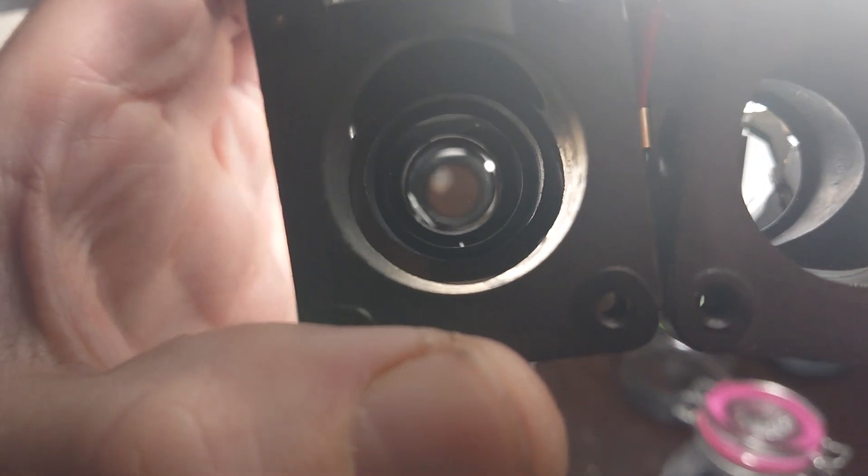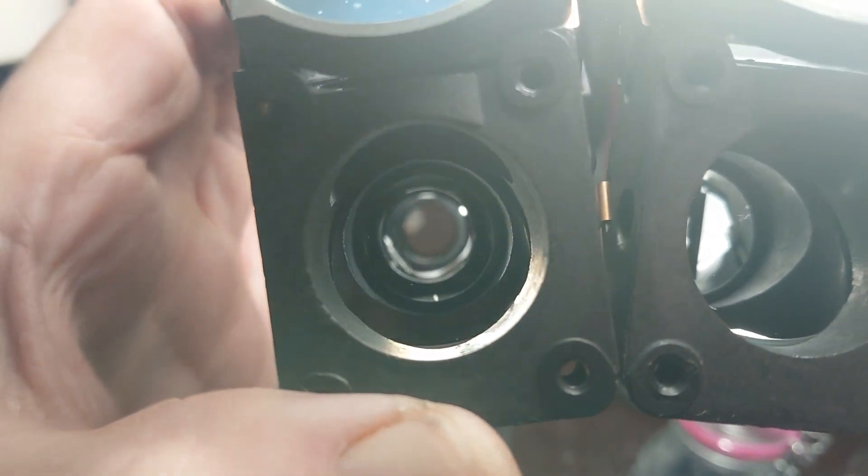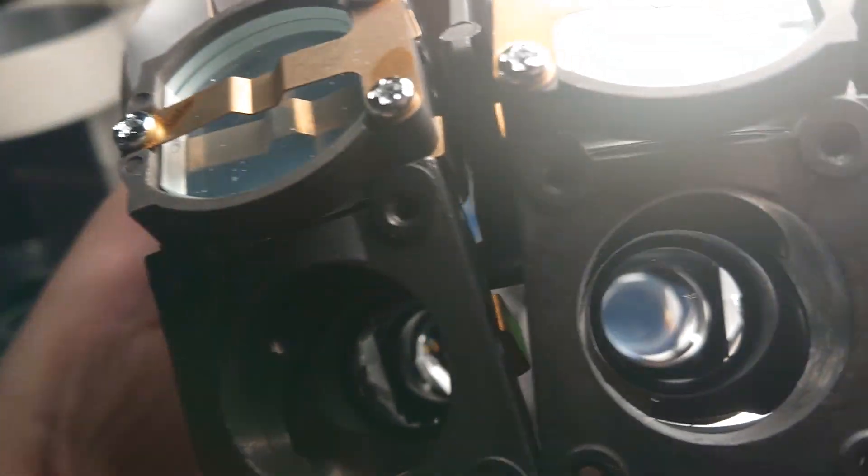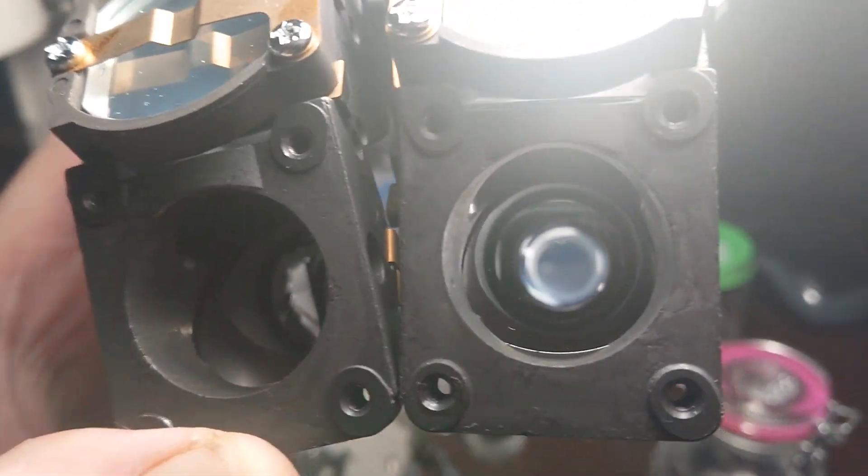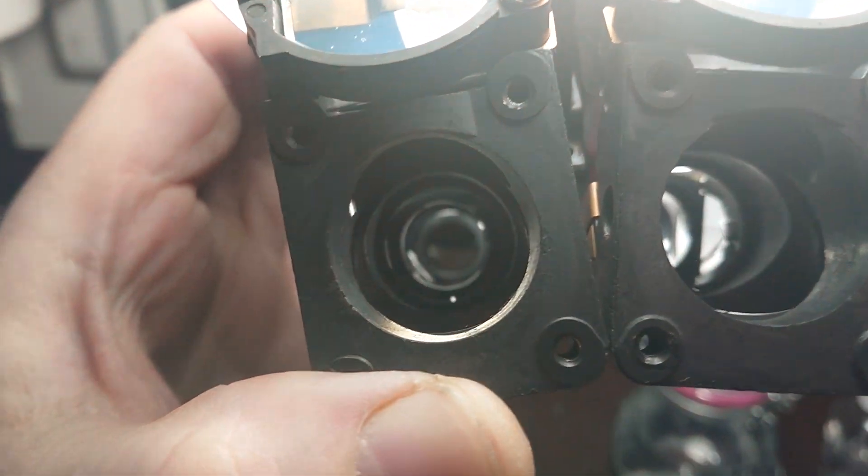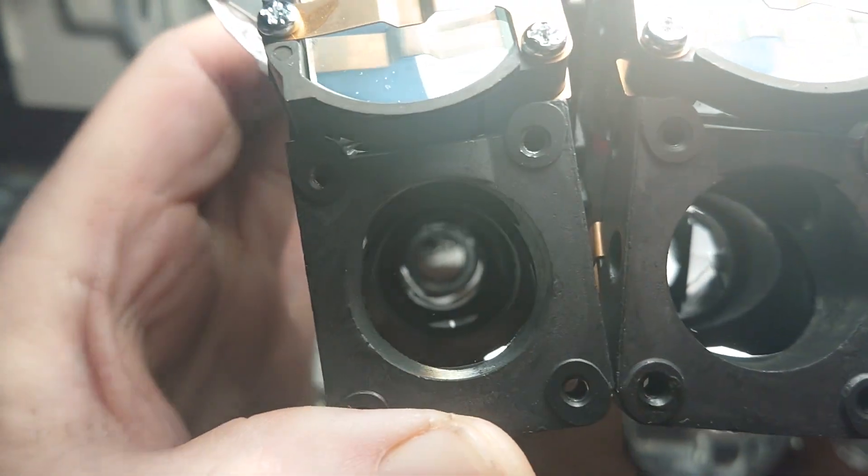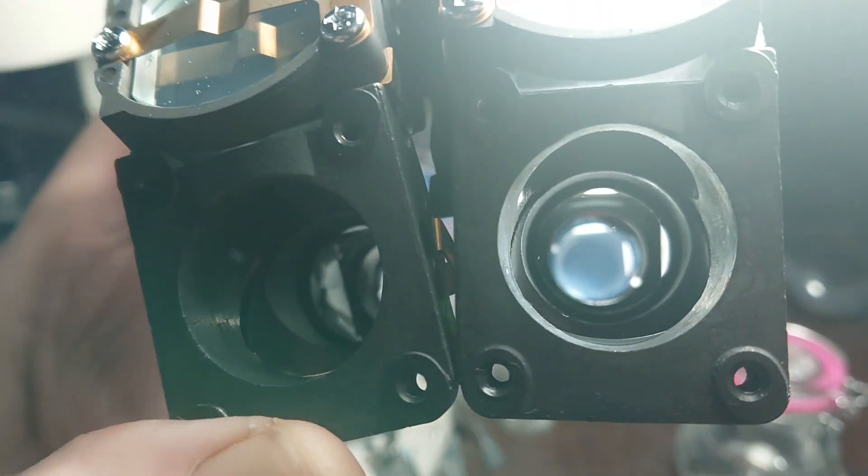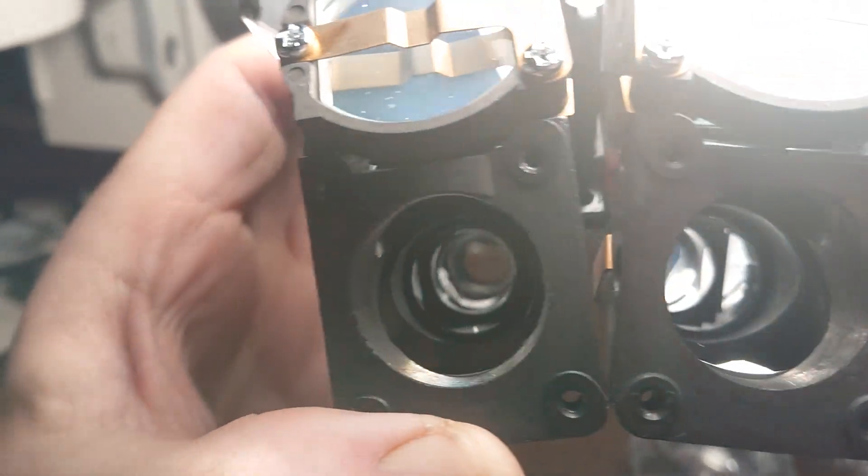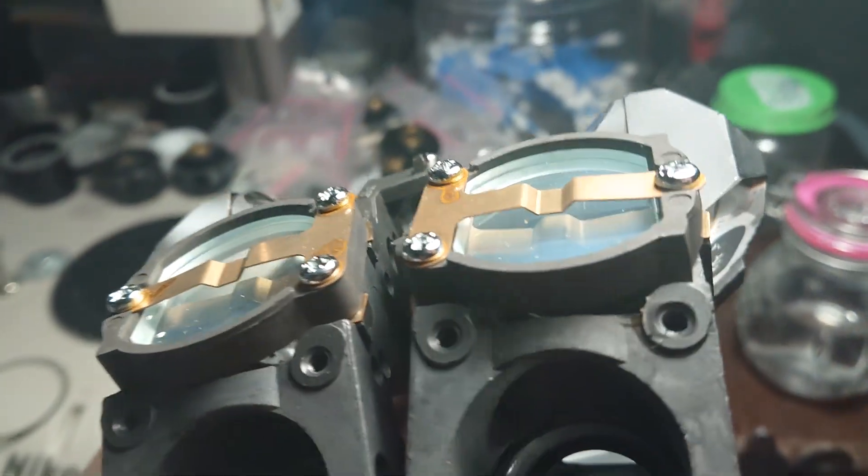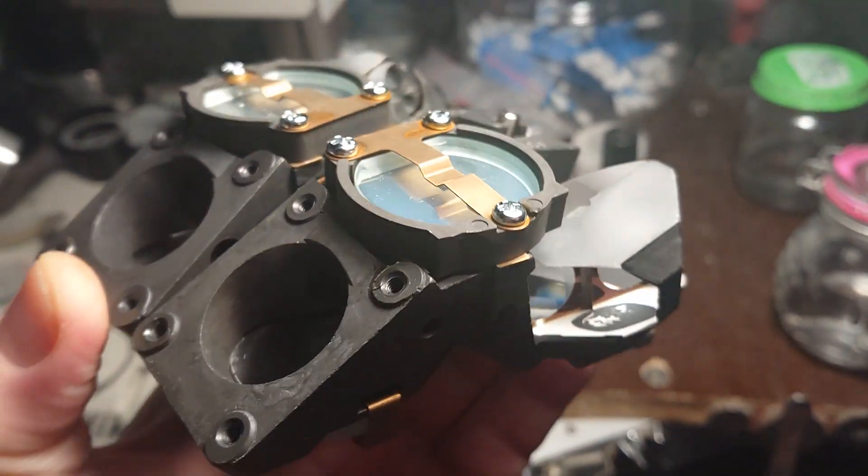Those Olympus systems with prismatic erecting systems all need to have nice clean prisms. Otherwise you're losing a lot of contrast with these narrow vapor layers.